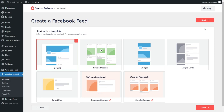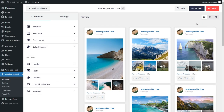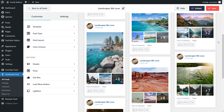For our last step, we can select from one of these professionally designed templates for the appearance of our Facebook feed. We have options like default, simple masonry, widget, simple cards, and more. For this tutorial, let's go with simple masonry, and then click on next. Just like that, we have a beautiful preview of our brand new Facebook feed. The plugin automatically loads all of your latest Facebook posts into this feed in the masonry template we selected.